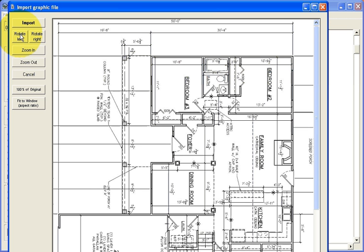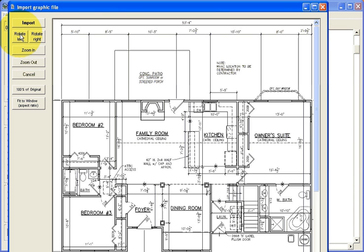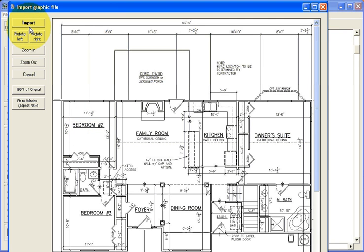If you do, just select Rotate Right or Rotate Left. And then once you're done, click Import.